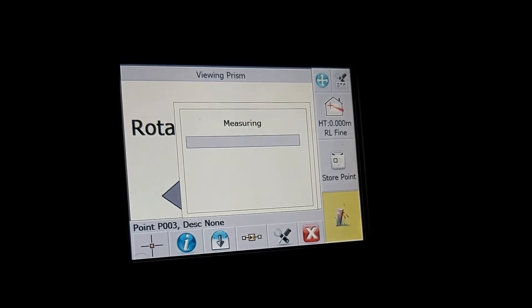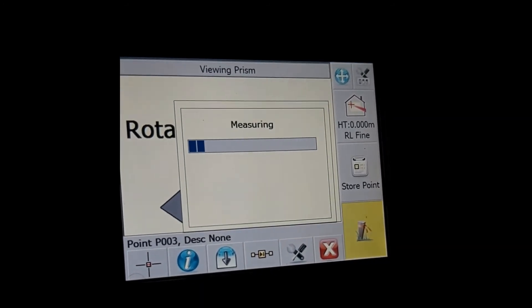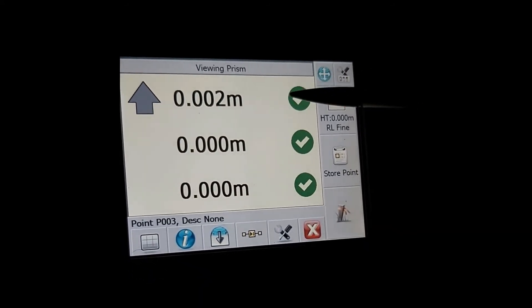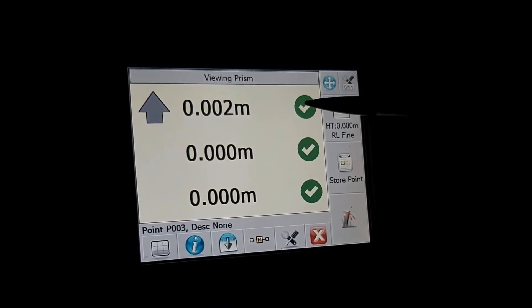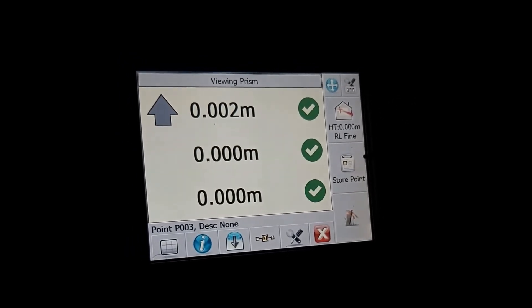The instrument will then take the measurement and tell you how far you should be to take the point to zero. You'll be moving on your northing, easting and elevation as well as your cut and fill.